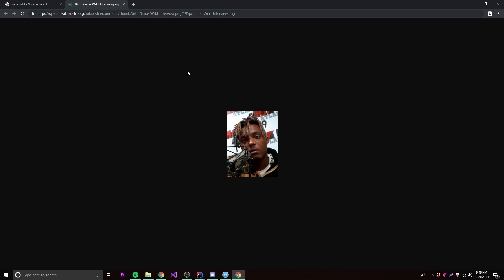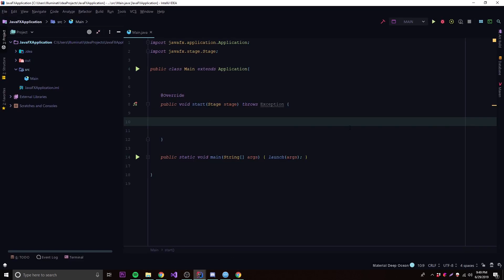We'll go back to our application and I'm going to show you how to add the image to your scene. Last episode I said 'components' when referring to labels and text things you can put on the screen — those are actually called controls in JavaFX terminology. So the first control I'll be showing you is the ImageView control for displaying images.